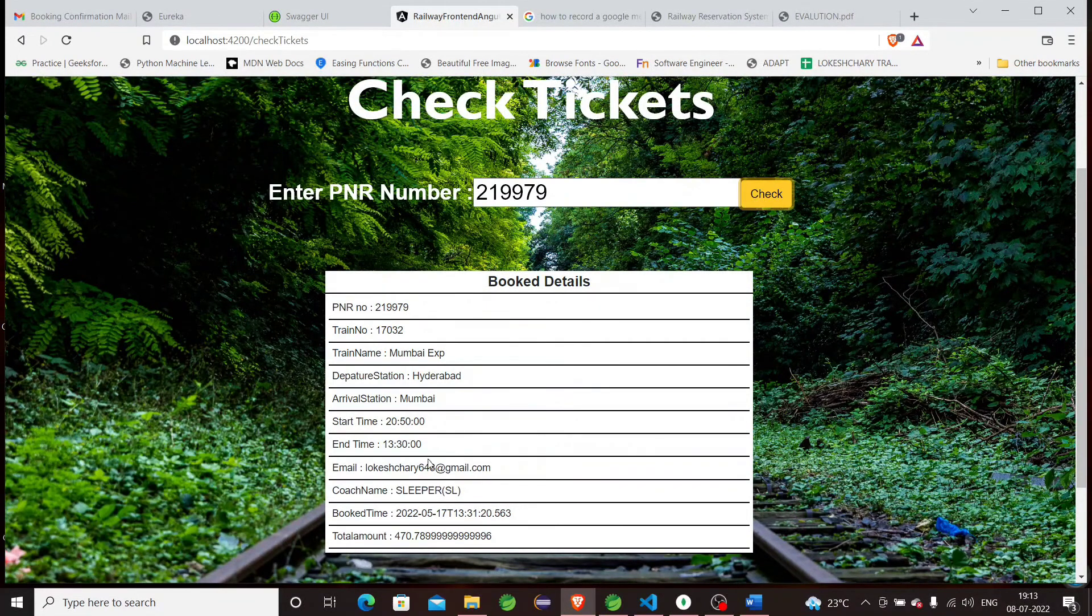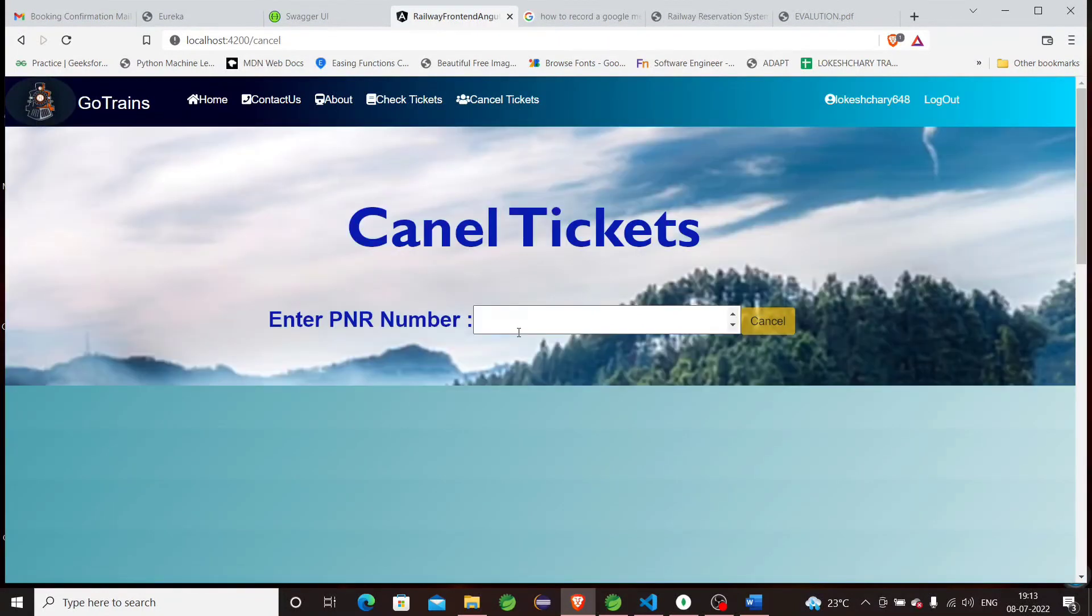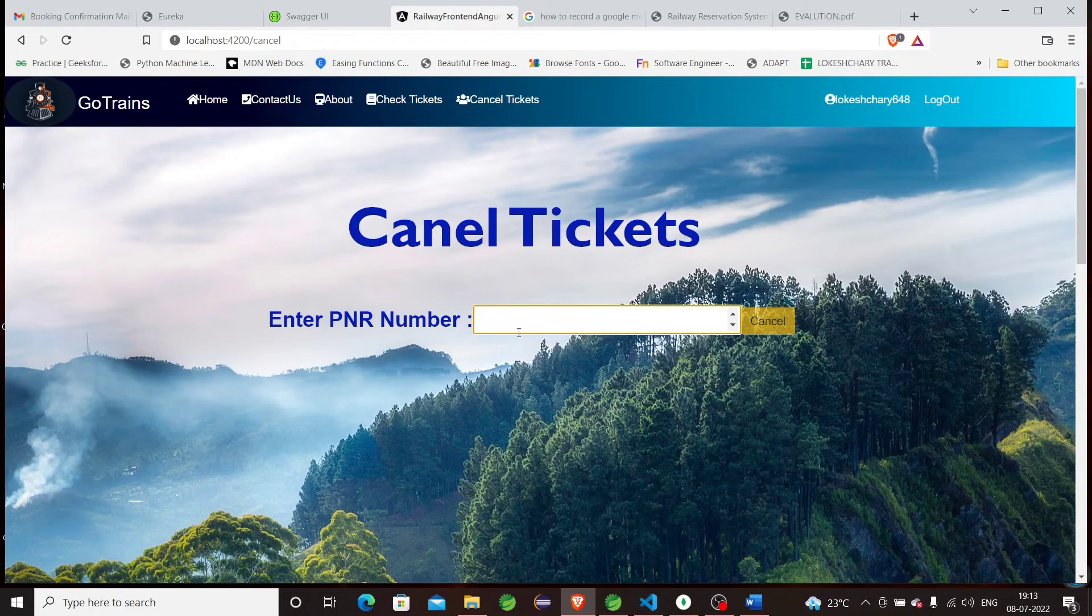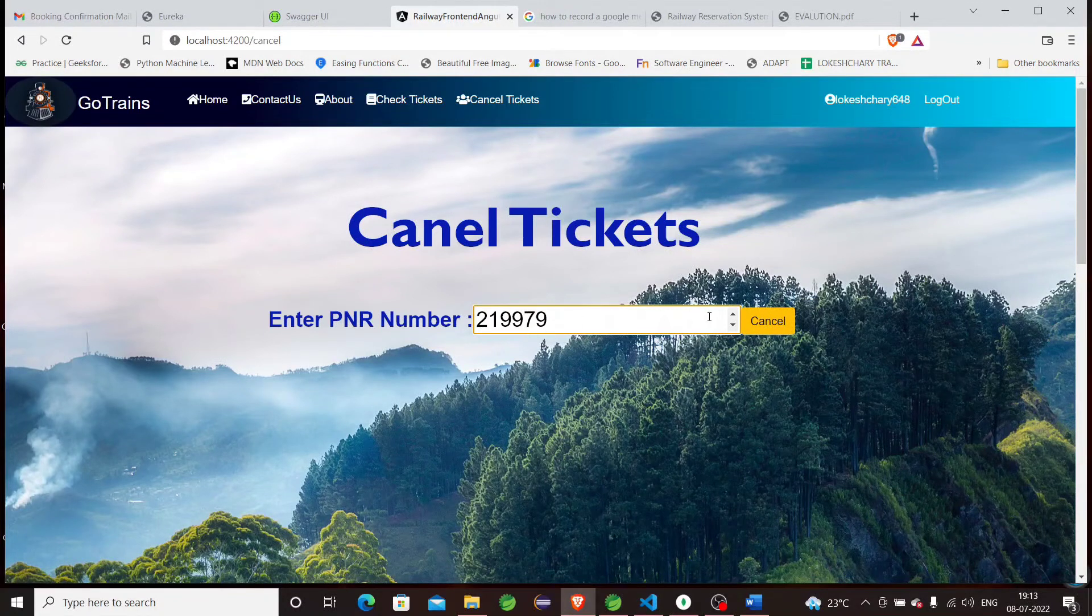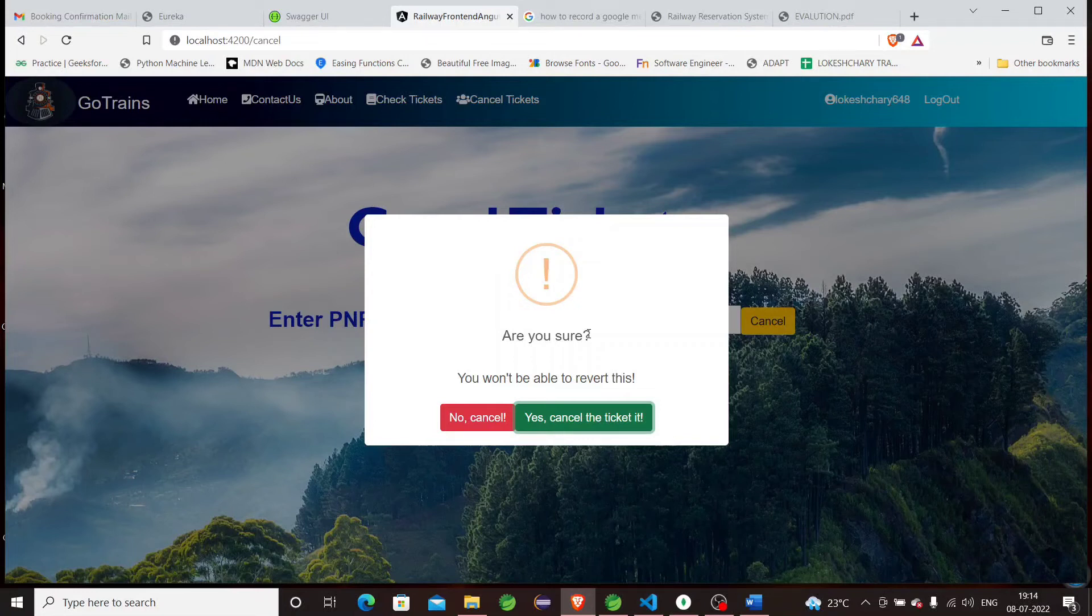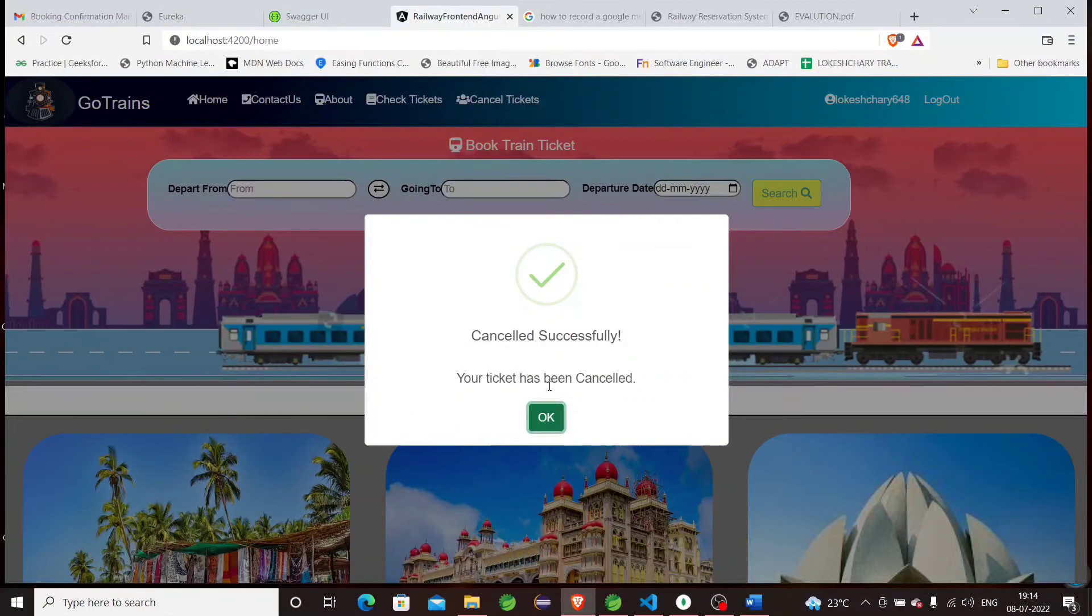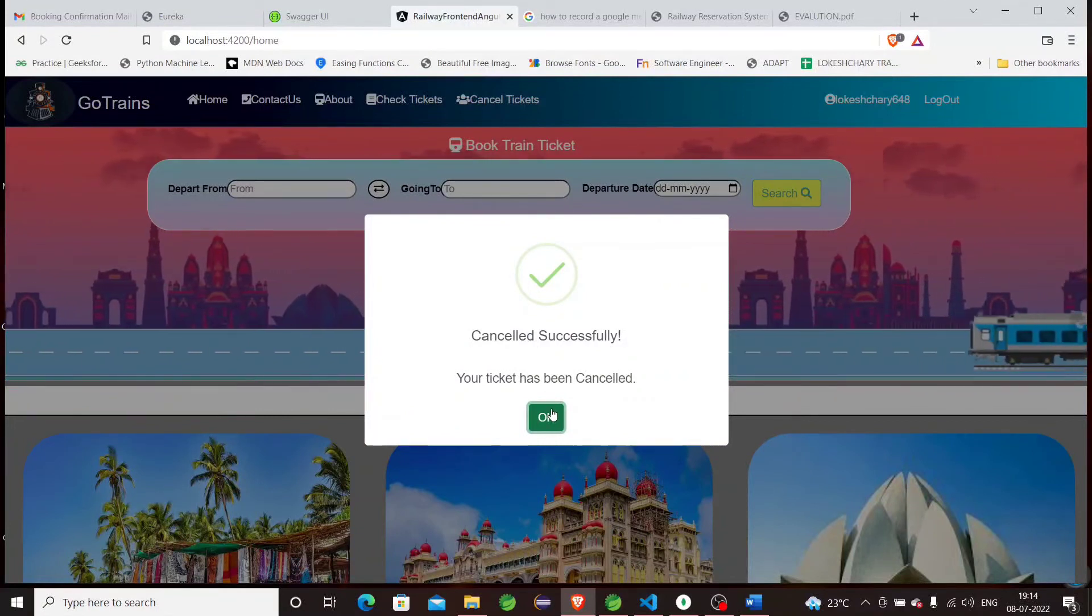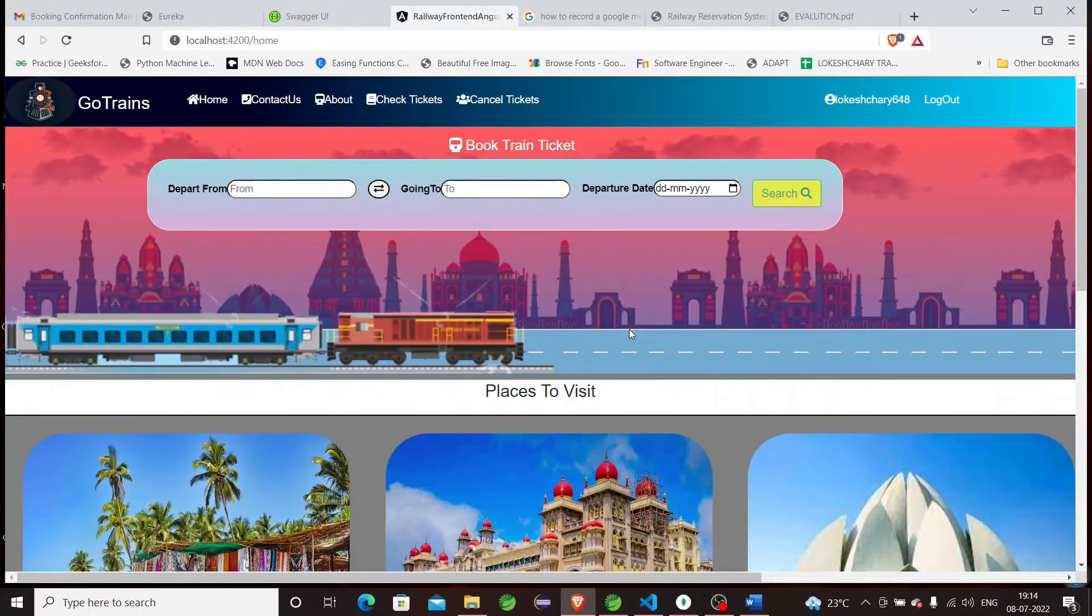If you want to cancel the tickets, we can cancel the tickets here also. Just enter the PNR number. If the PNR number is invalid, it will give a message. It will ask, 'Are you sure you want to cancel the ticket?' If you want to cancel, enter yes; if no, press no button. I don't want to cancel the ticket right now.